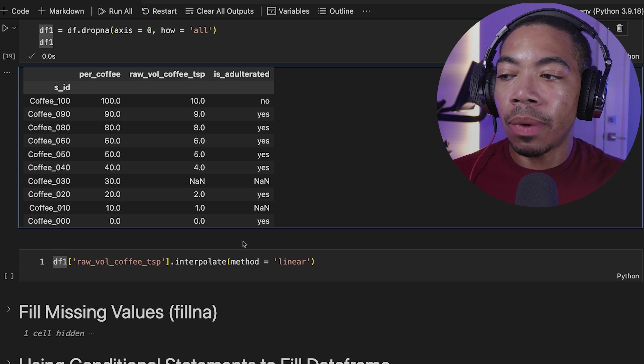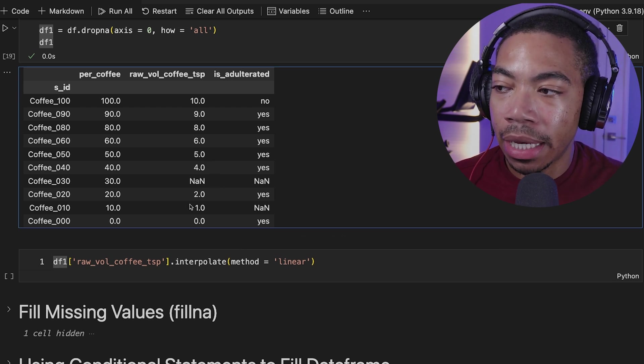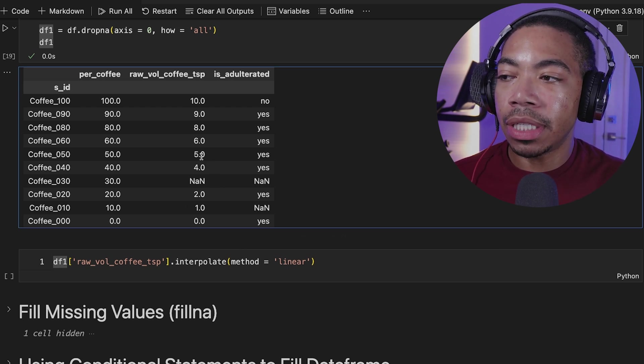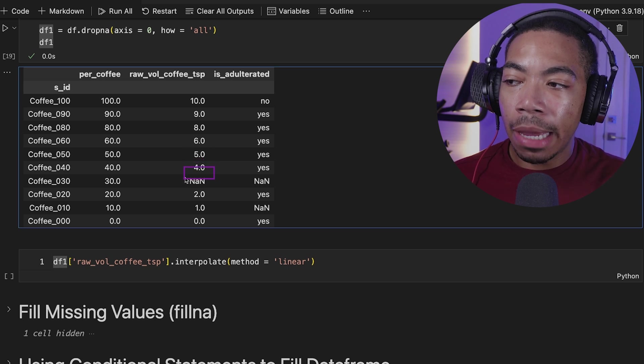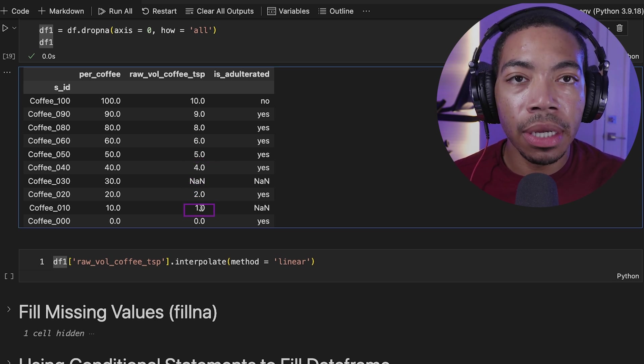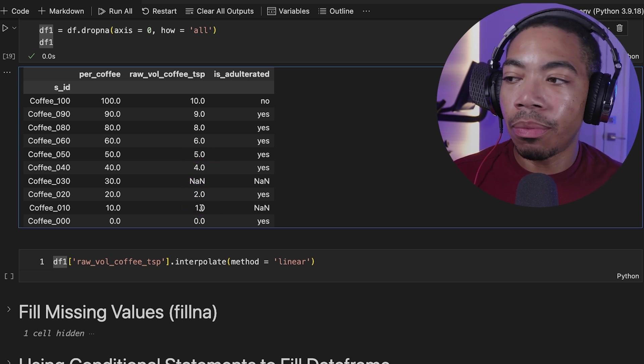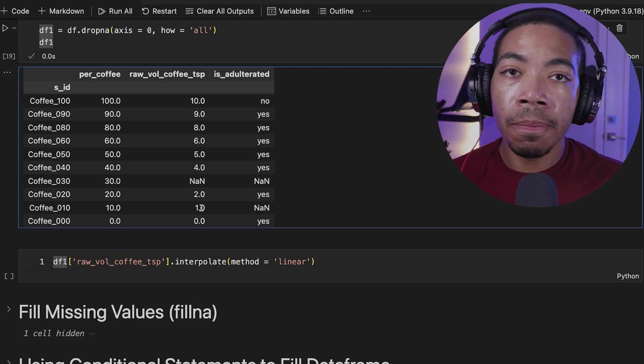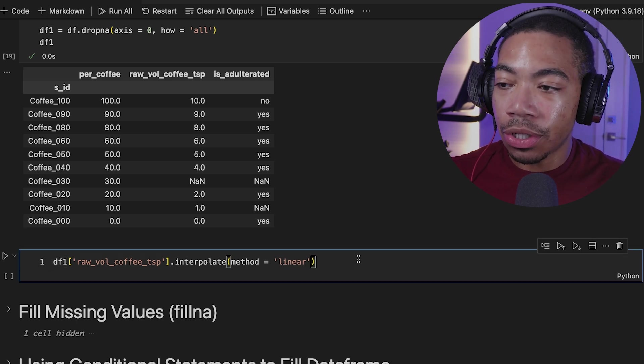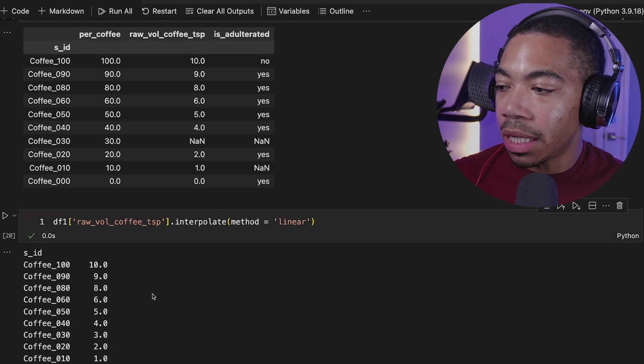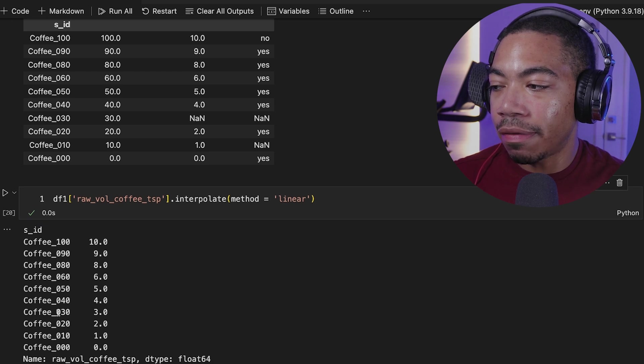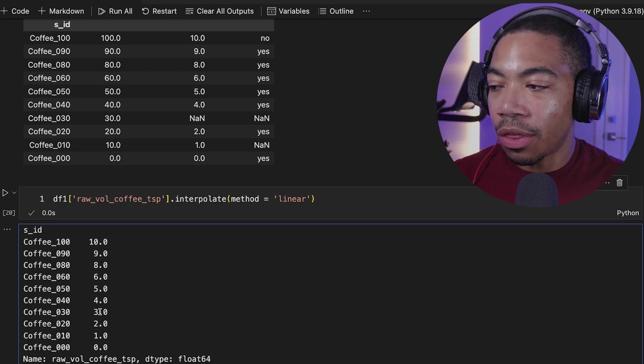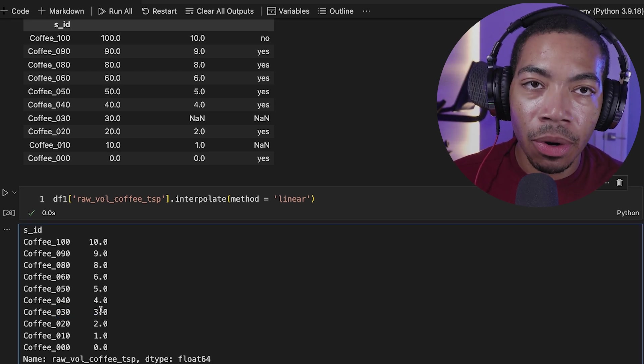And so the way this method works is that it will attempt to fit a linear regression. And this series here, you can see that we have 5, 4, a missing value, 2, and then 1. And so based on the algorithm, this will assume the missing value to be 3 based on that linear relationship. If you run the cell, you see that it has now replaced the missing value here with a 3. And this is exactly how it works.